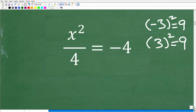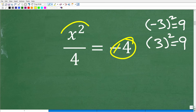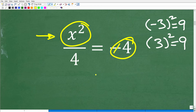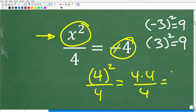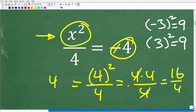Let's just think about the problem differently. Let's suppose the answer on the right side is positive 4 instead of negative 4. What number squared, then divided by 4, gives me 4? The answer is 4, because 4 squared divided by 4 is positive 4. 4 squared is 4 times 4, or 16; 16 divided by 4 is 4 — we cross-cancel one factor and we're left with 4.